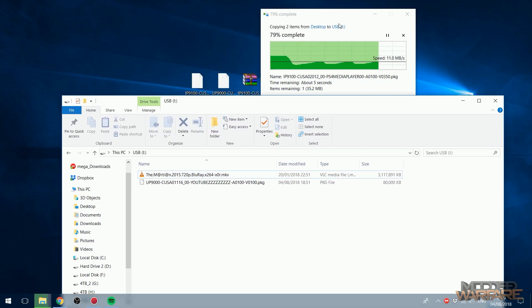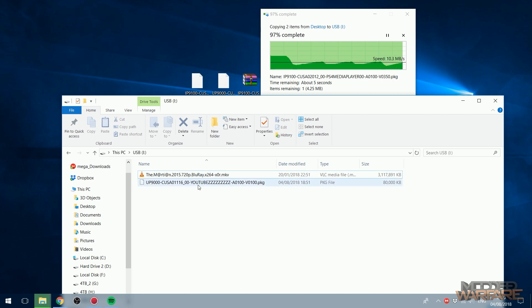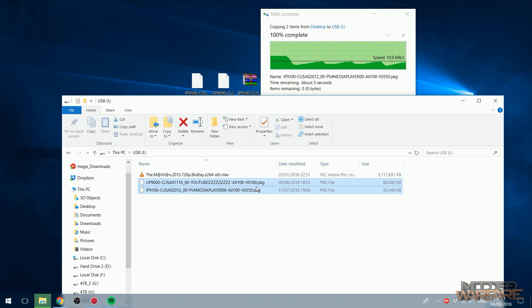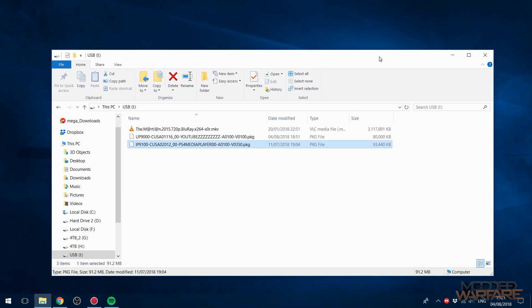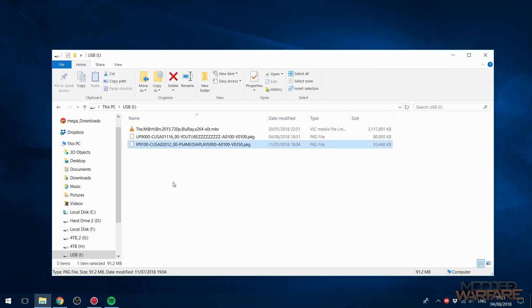So these are not very big apps as you can see. It doesn't take too long to copy them over. So the YouTube apps only 80 megabytes and the media player app is only 90 megabytes.